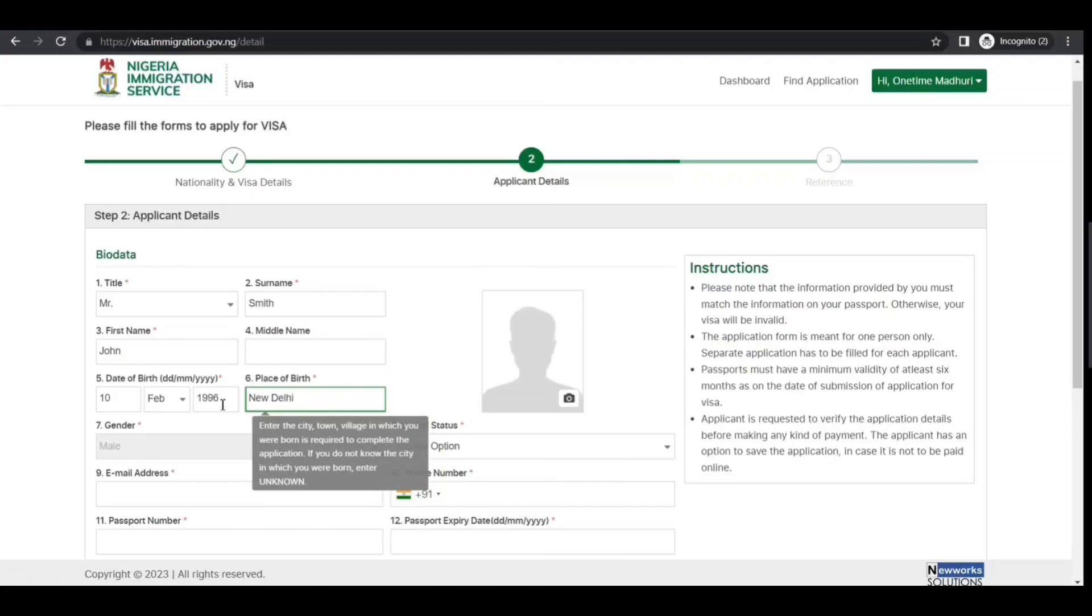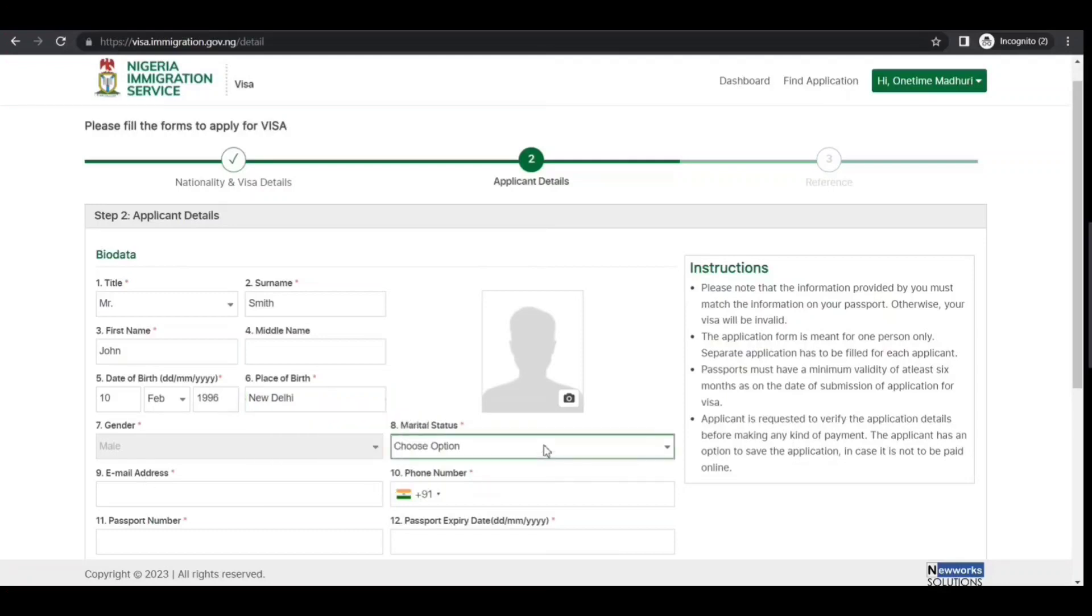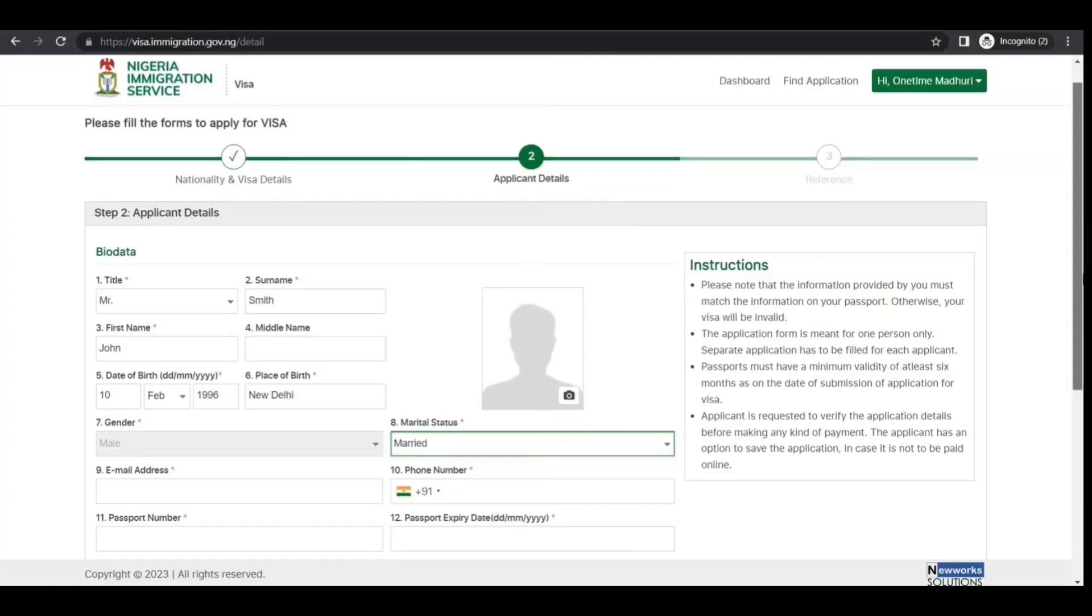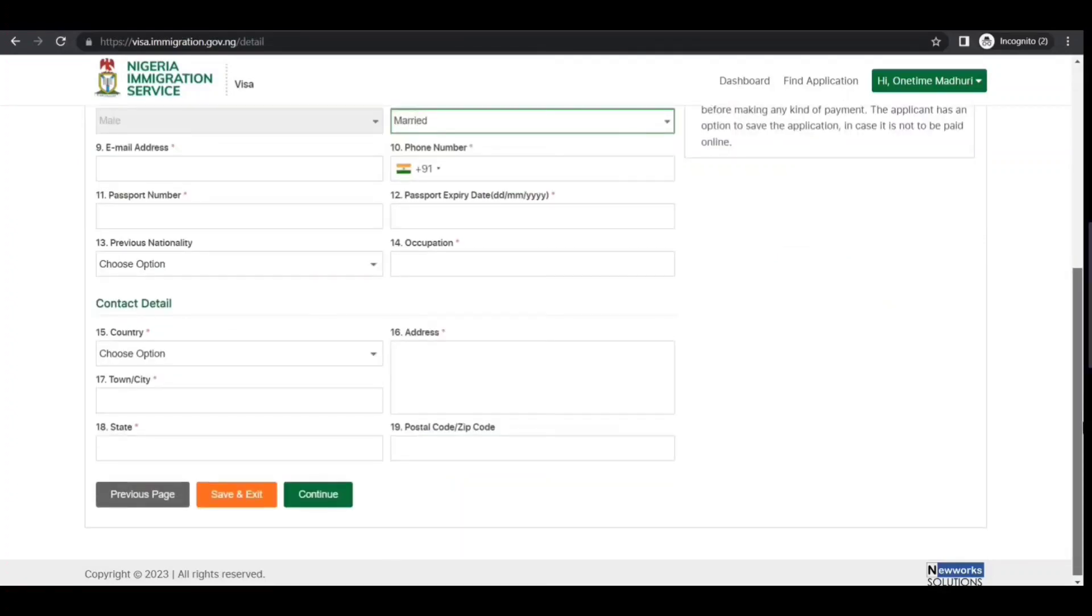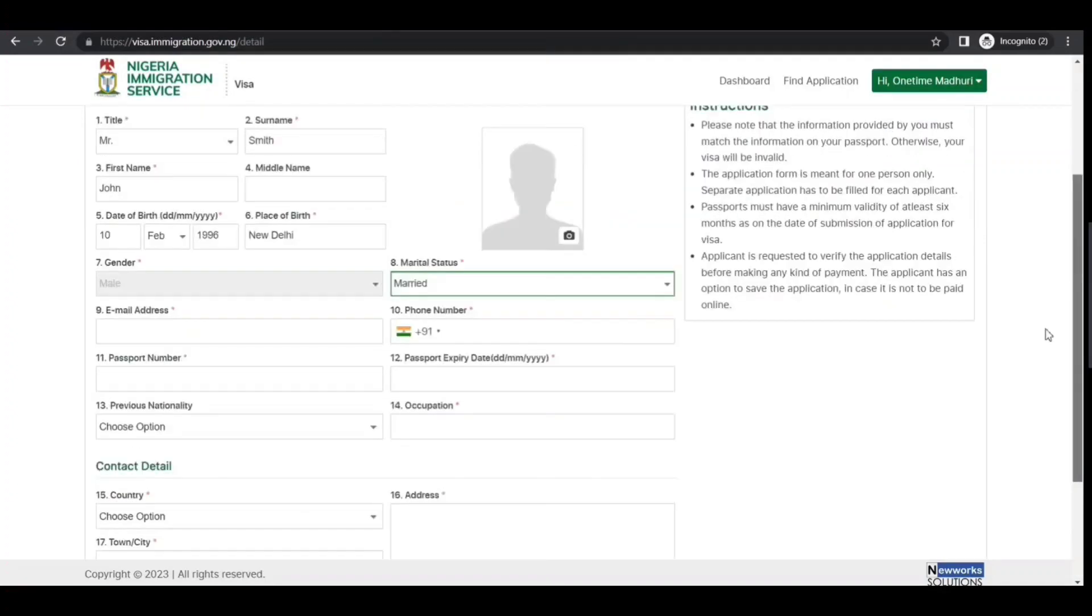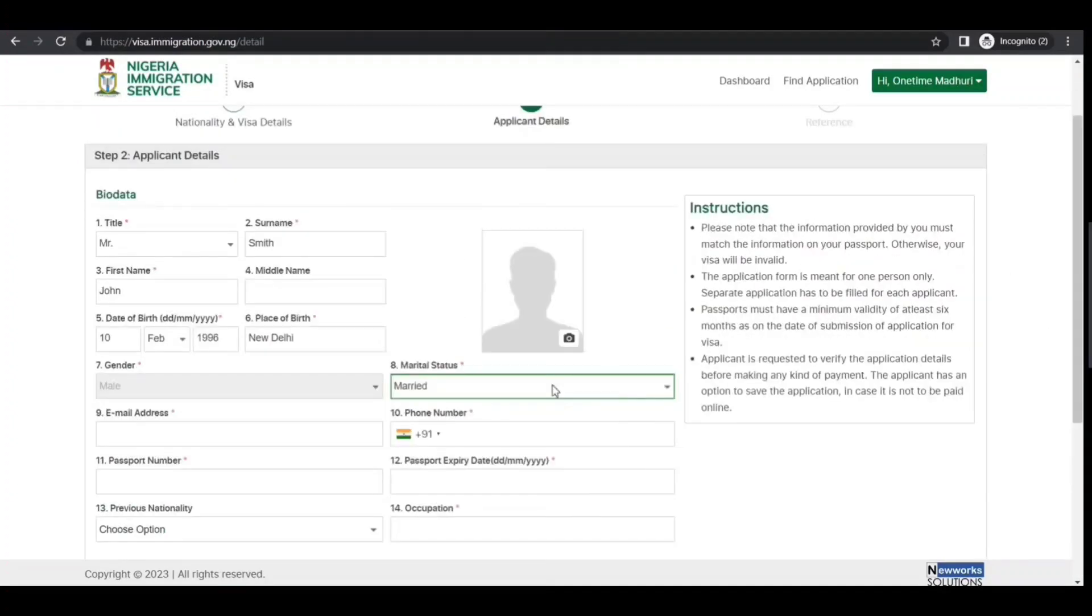They have some instructions that you need to follow. I selected single, but if I select married, let's see if it generates additional fields. No, it did not—maybe in subsequent screens.